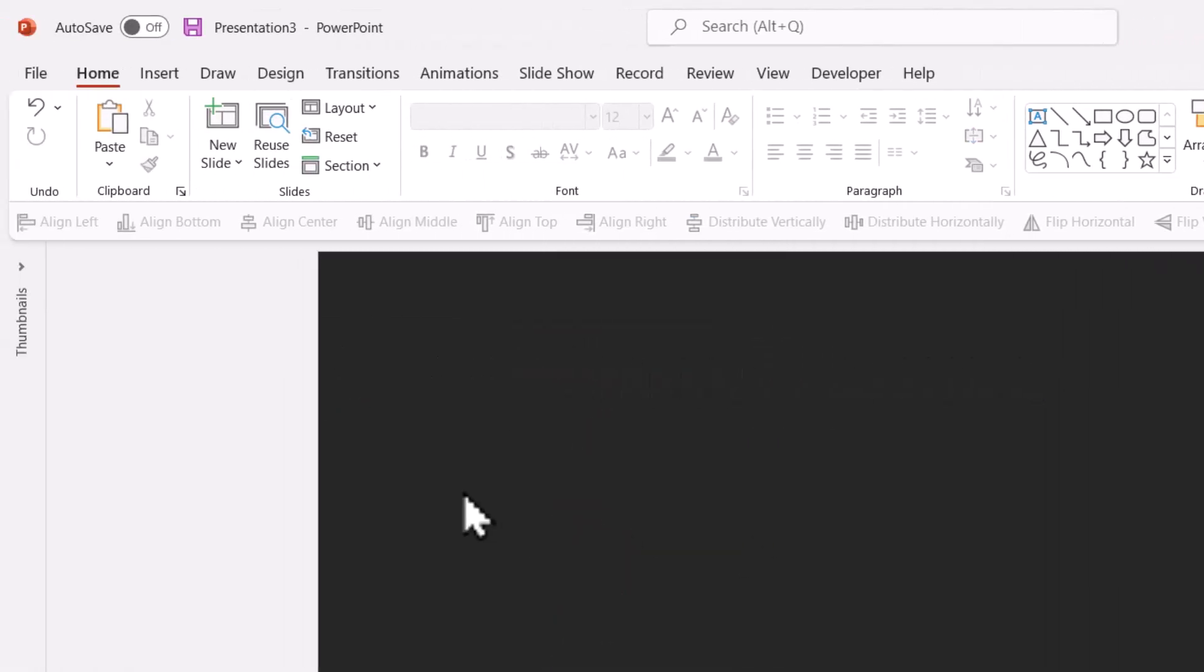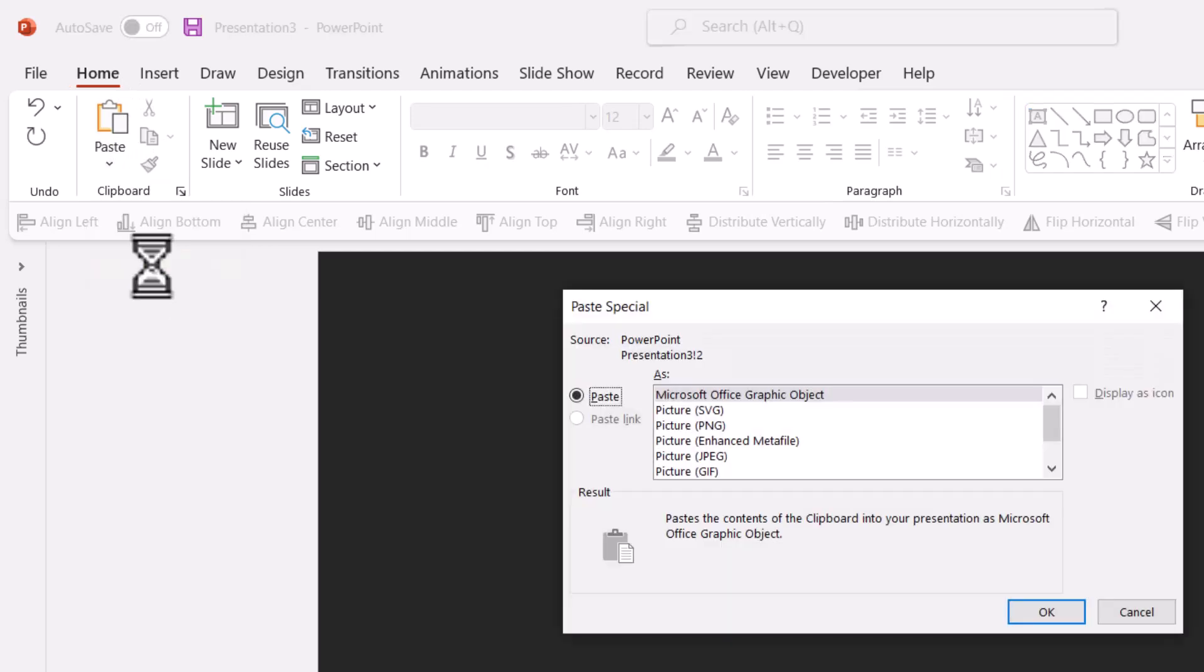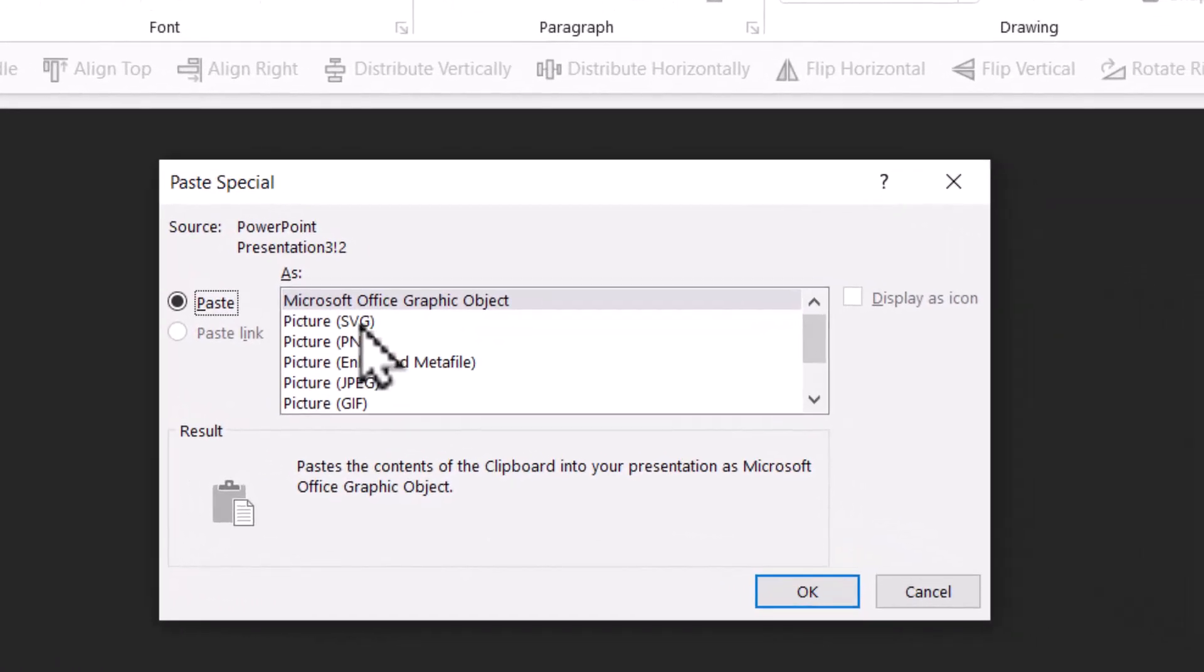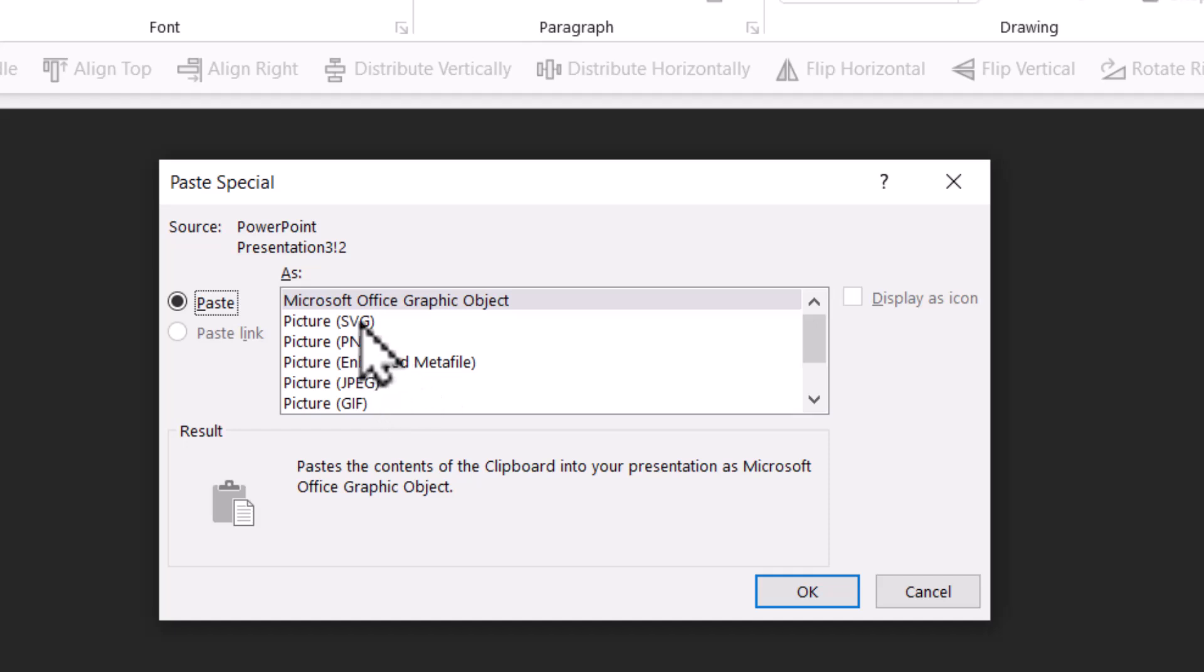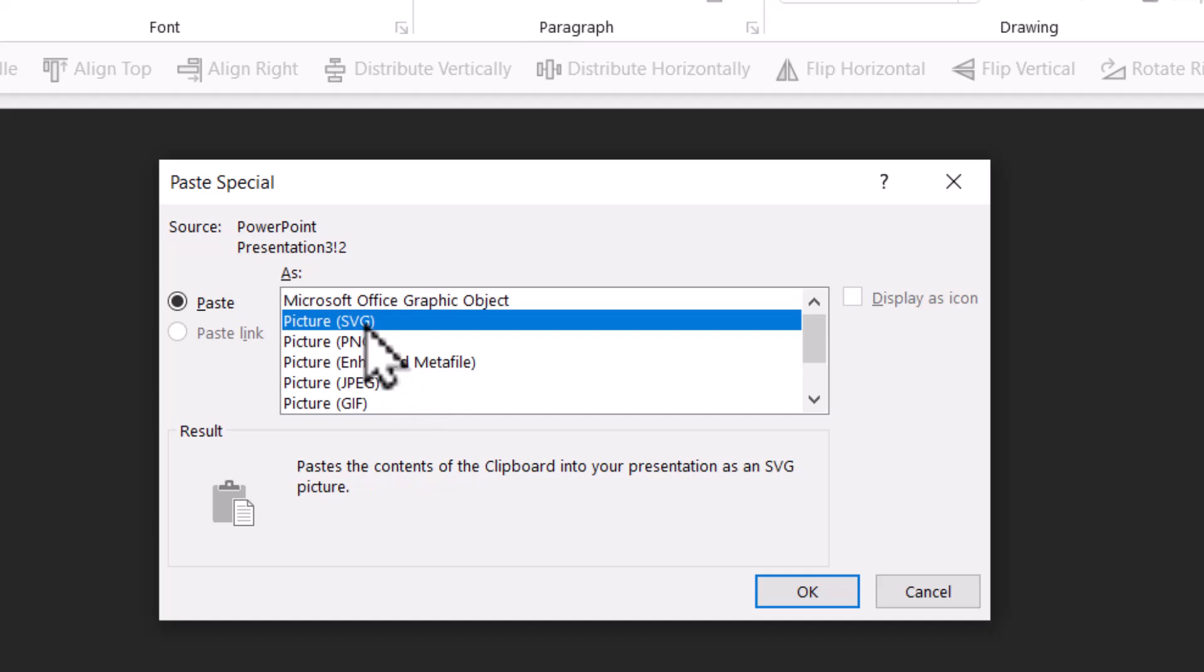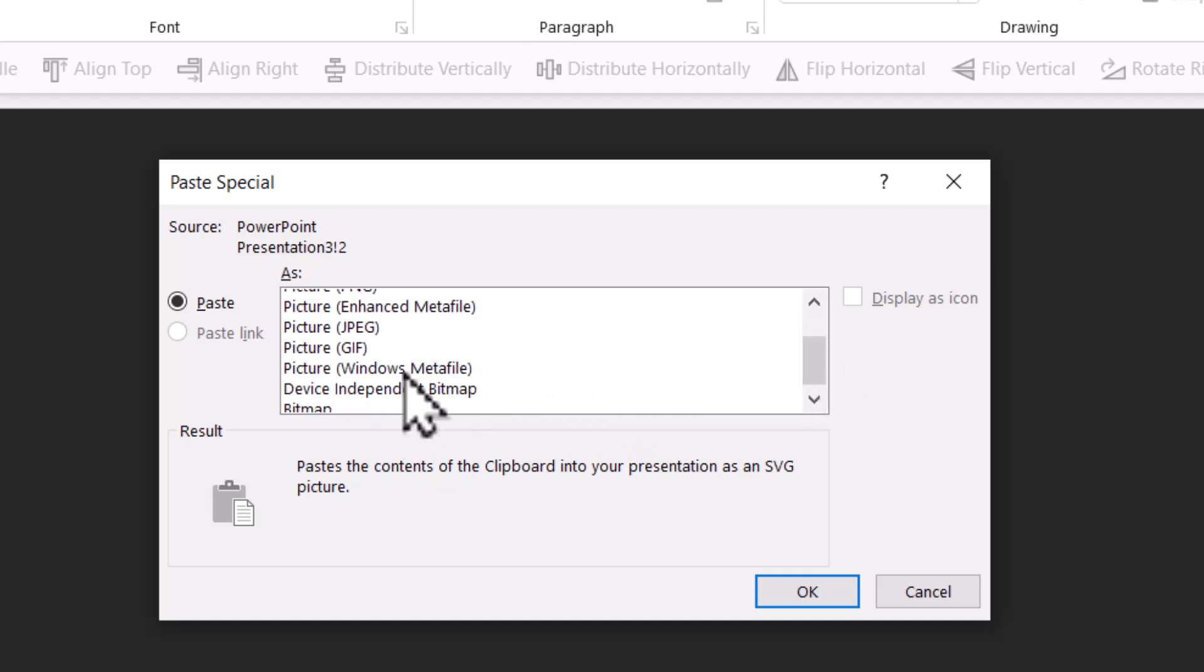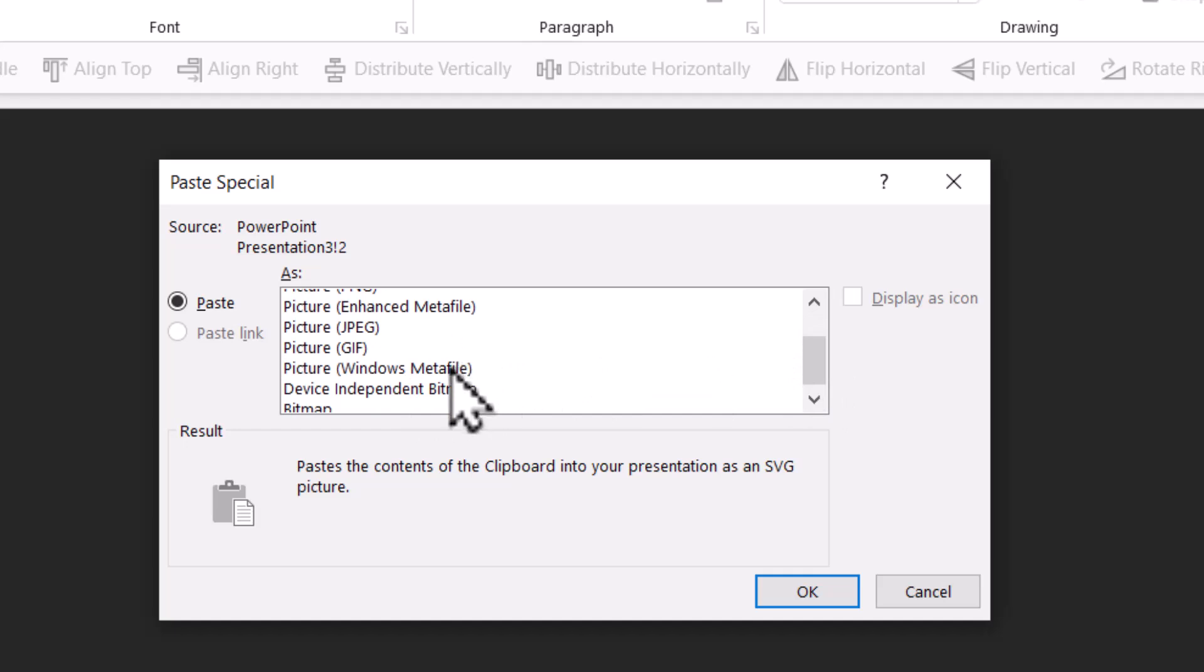Then go to home, paste, paste special. Here I have the option to insert it as SVG image. If you don't have the recent version of PowerPoint, then you can use this option called enhanced meta file. I like to work with SVG images. So I'm going to choose SVG option. If you don't want to use enhanced meta file, there is also the option for windows meta file. You can use any of these types and they all work exactly the same way. Now let me say, okay.